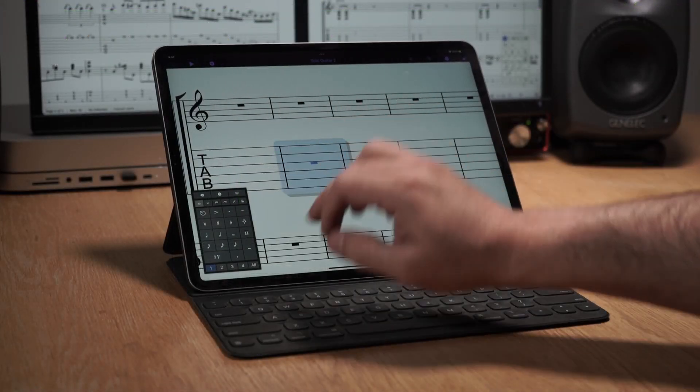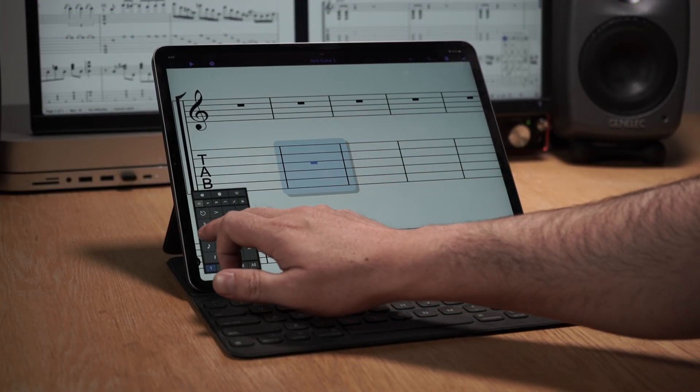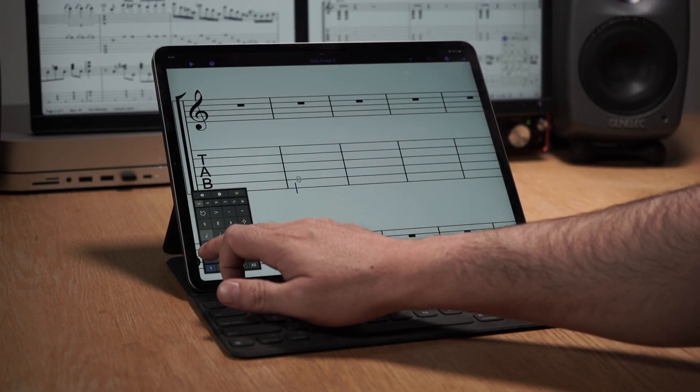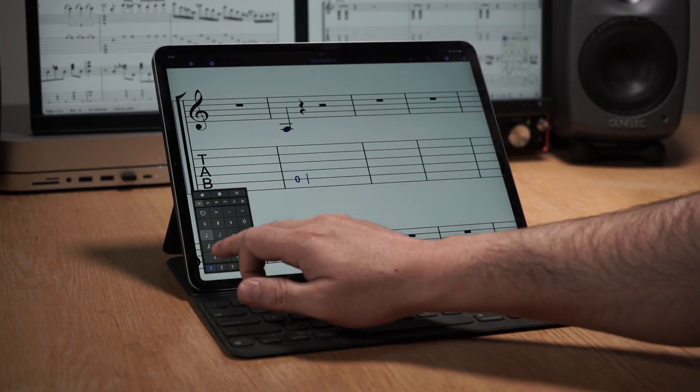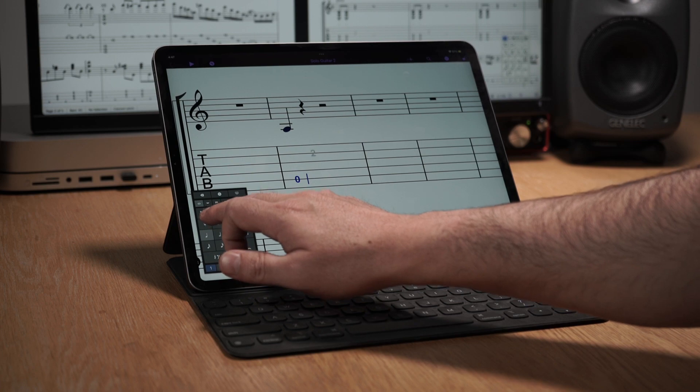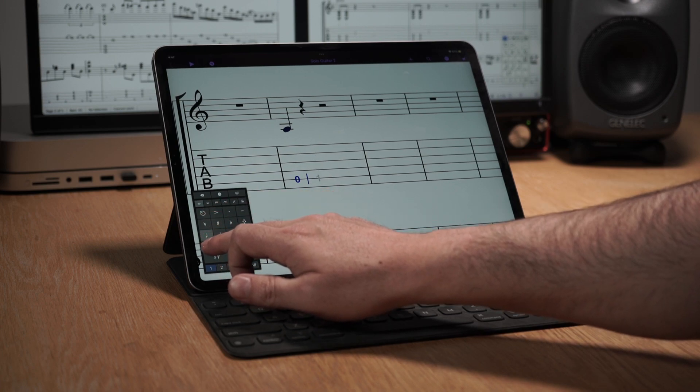Dynamic guitar staves are also available on Sibelius for mobile, with innovative gestures you can use to enter tab.